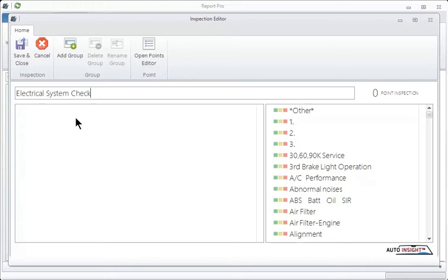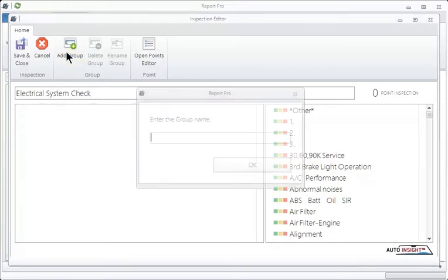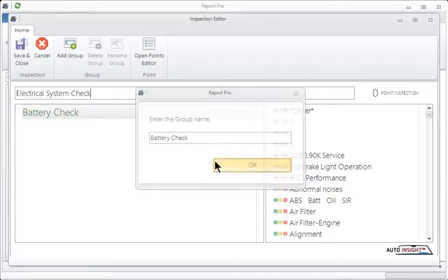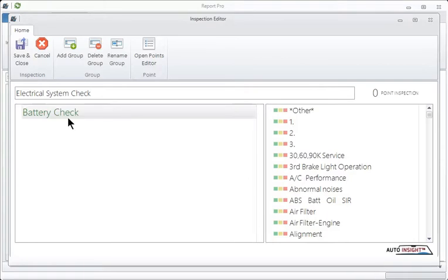So which subsystem is going to be first? It'll be the battery. So we're going to go up here to where it says add group, click on that, and we're going to put in battery check. Okay. And when you hit okay here, there it is.